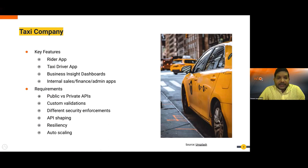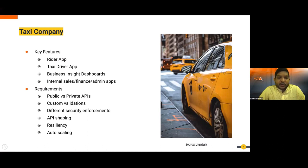Looking at the requirements: developers build a set of microservices and want to expose these as APIs for the apps. We have public and private APIs, and we may need custom validations and different security enforcements — JWT-based API authentication, mTLS for server-to-server communication, and API shaping to optimize bandwidth for web versus mobile. We also need resiliency and auto-scaling to handle peak loads.